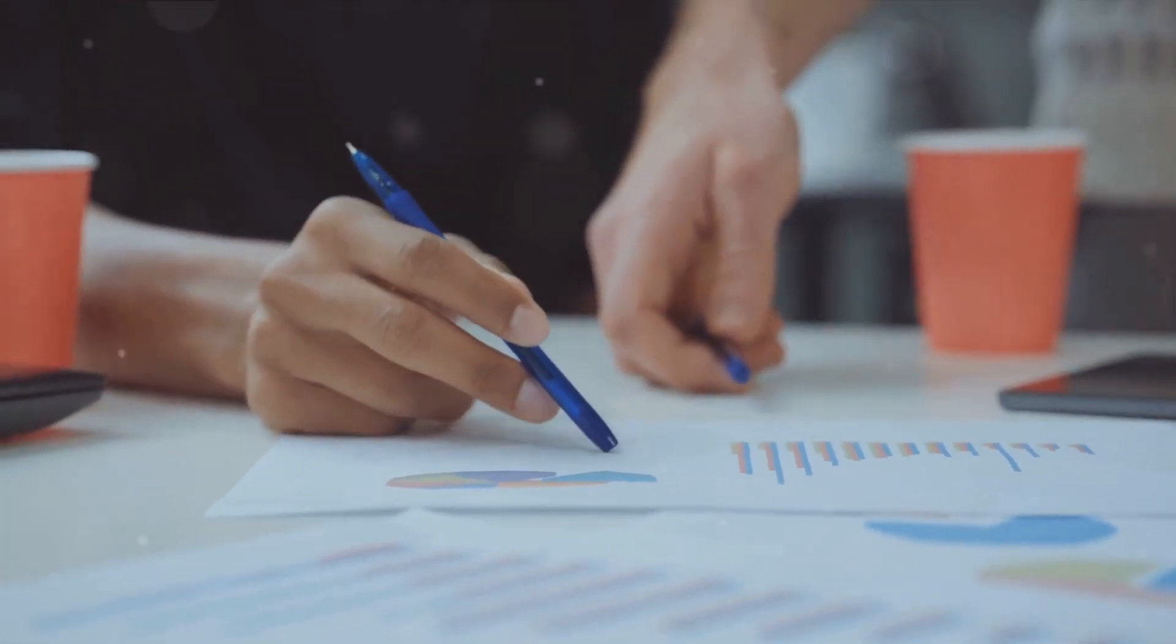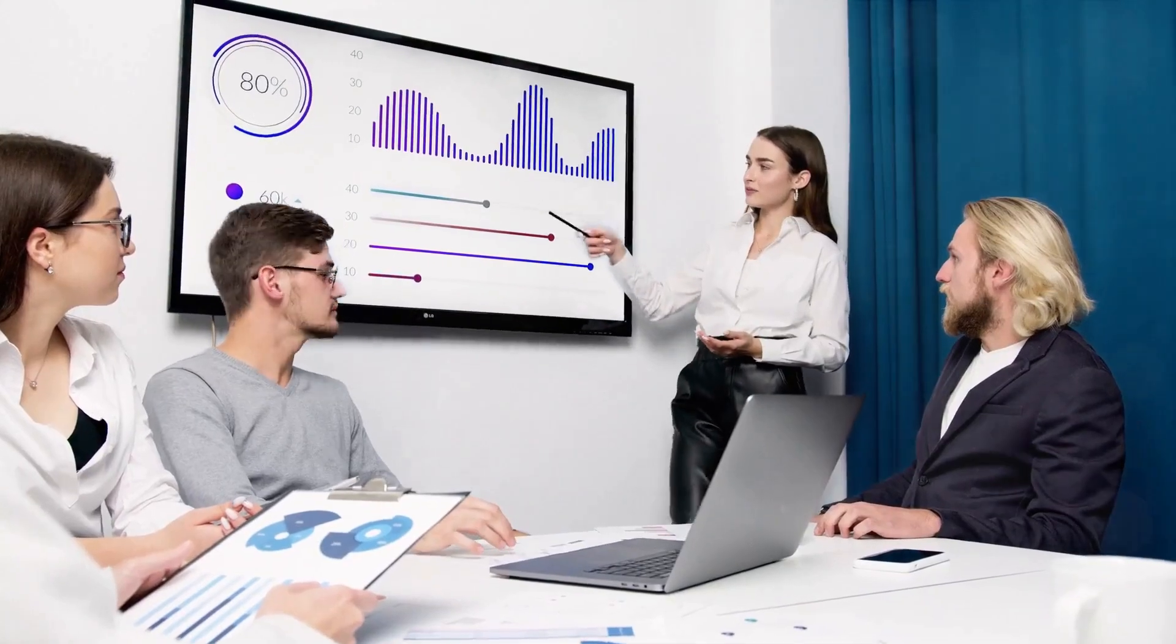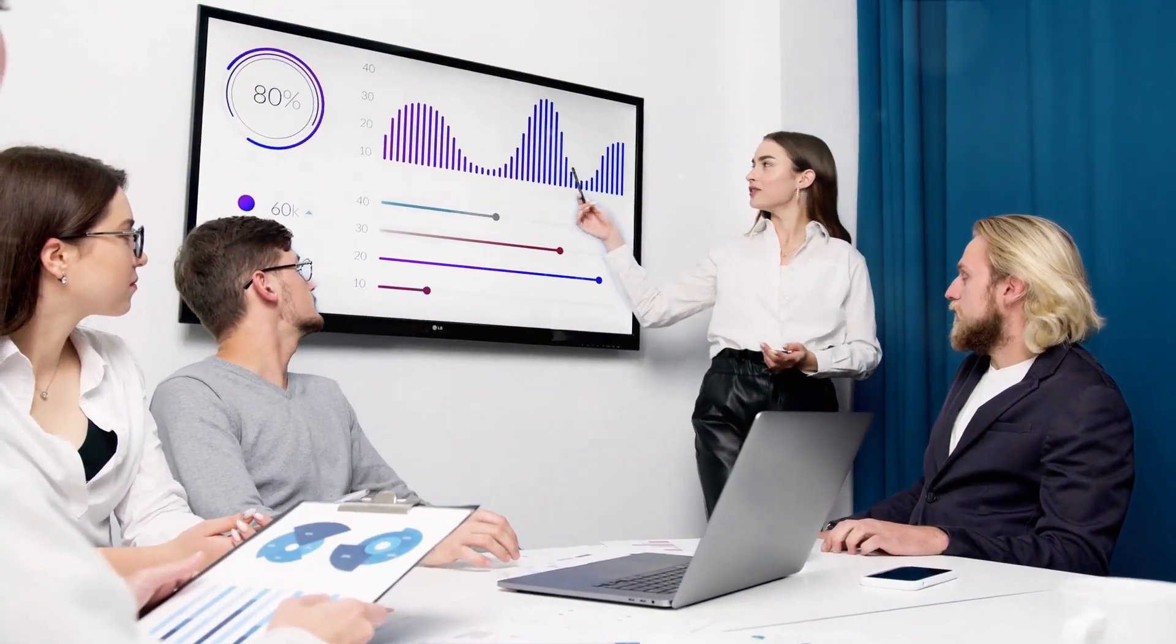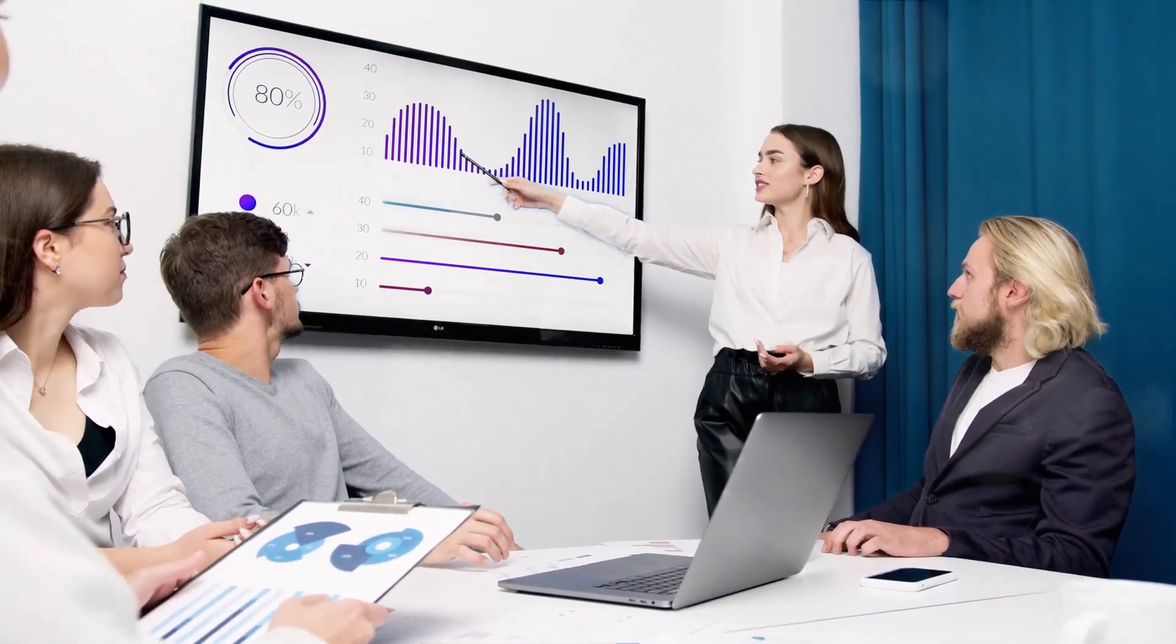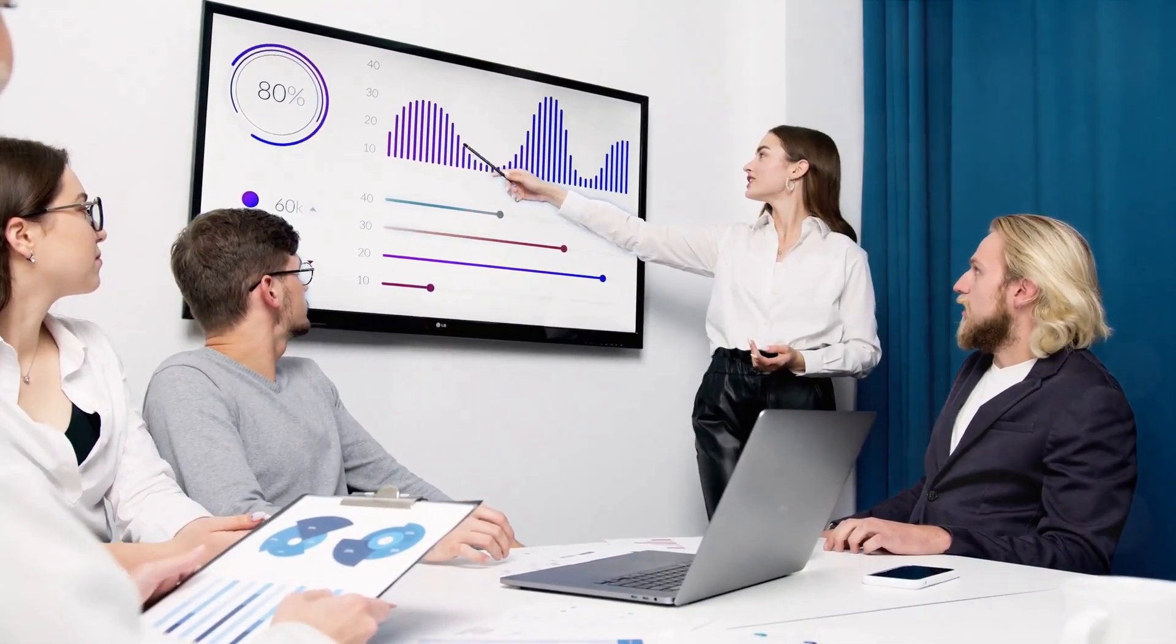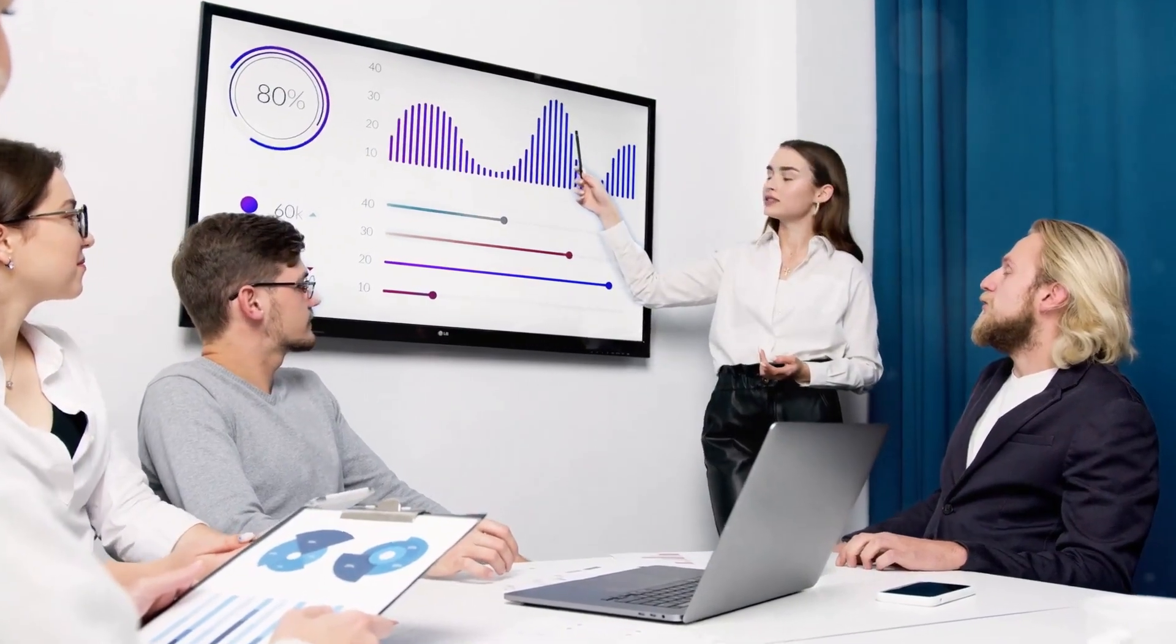This phase is all about keeping the momentum going. It's about constant evaluation and adjustment to ensure that financial operations are in line with business objectives.